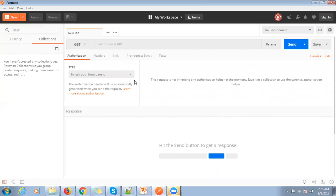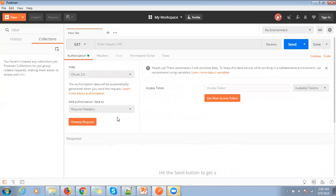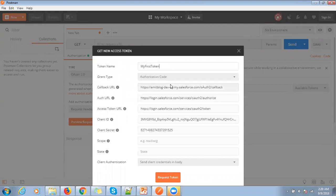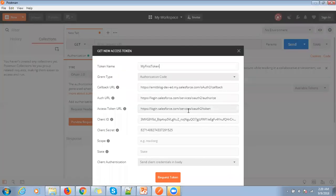Now click on the Postman, then select OAuth 2 and then click on get new access token. Then type the token name, provide the authorization code, and pass the callback URL. Make sure the callback URL should be same as your connected app.